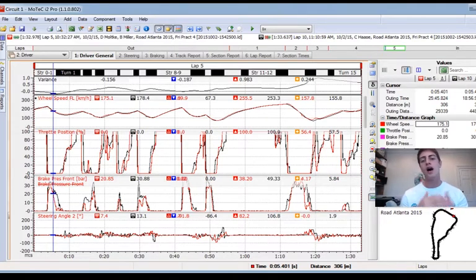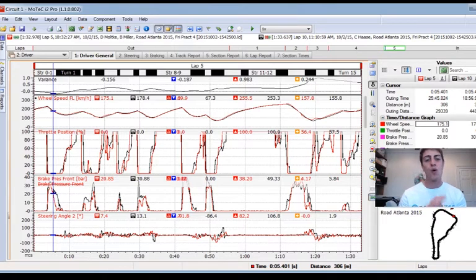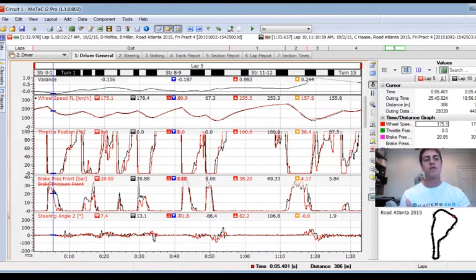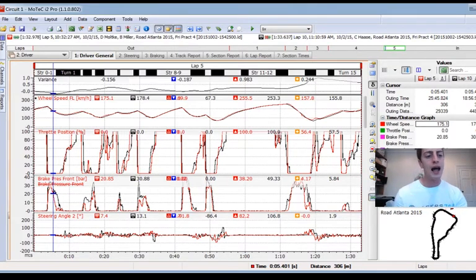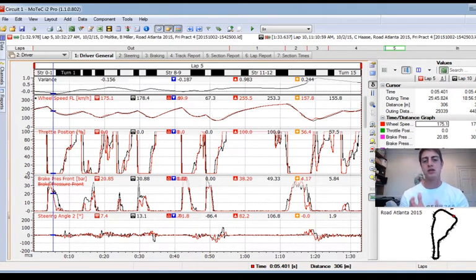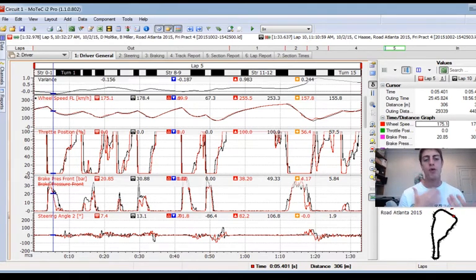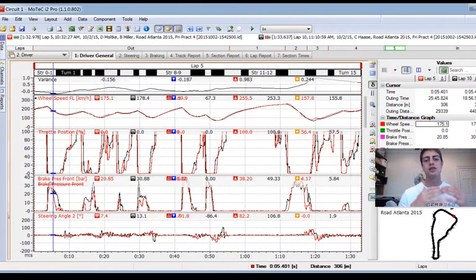We're actually breaking down Road Atlanta in the wet from two years ago. I have the red lap and the black lap is one of my teammates from earlier in the weekend. Typically the way we break down data is I ask to see my quickest lap of the session versus the quickest lap of the weekend.